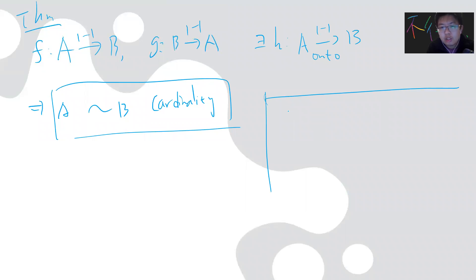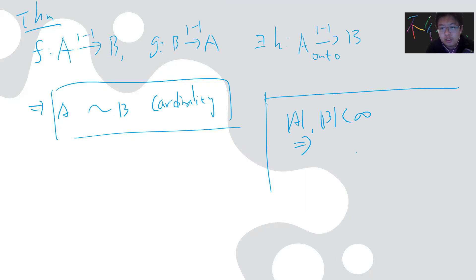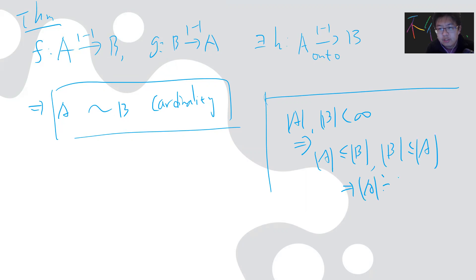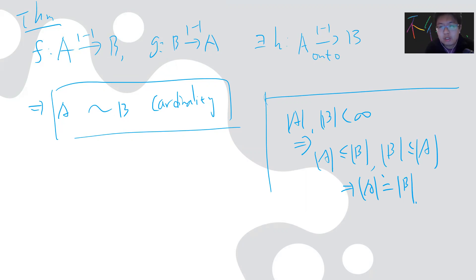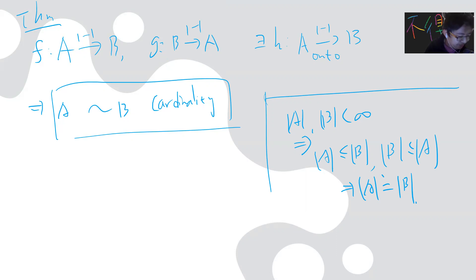The simplest trivial case is when you assume A and B are both finite — that's easy to prove. If there's an injective map from A to B and an injective map from B to A, you get that they have the same cardinality. But the difficult part is when A and B are infinite, which could be countable or larger.